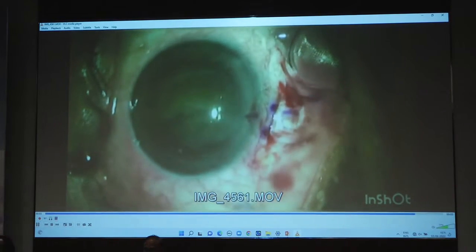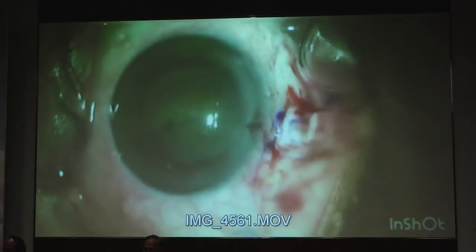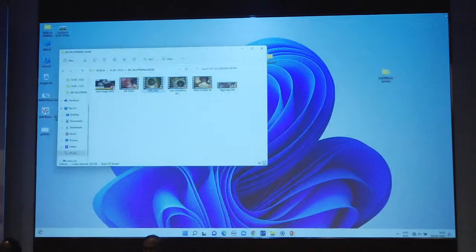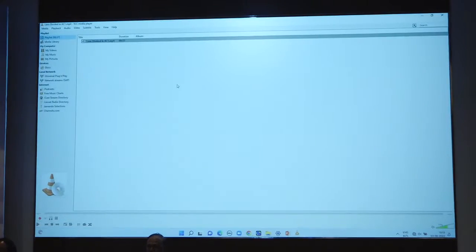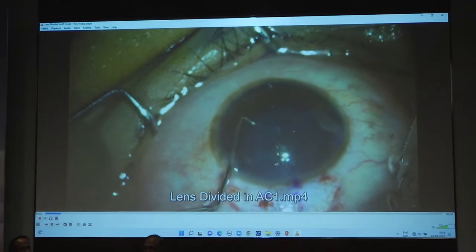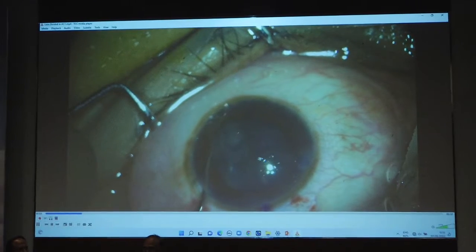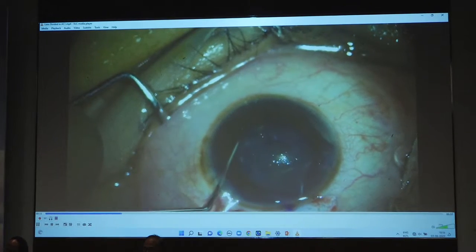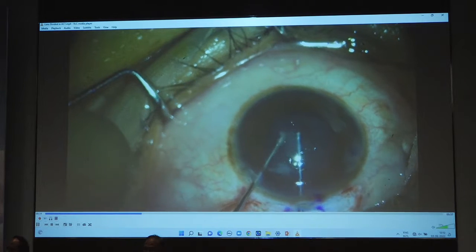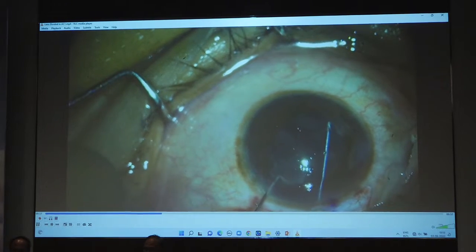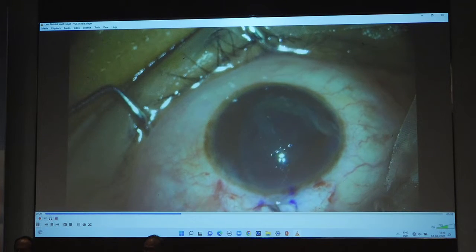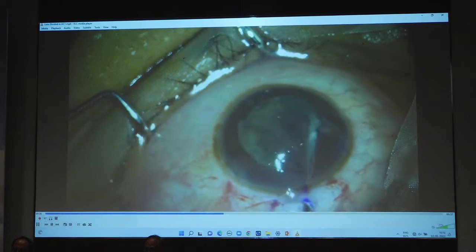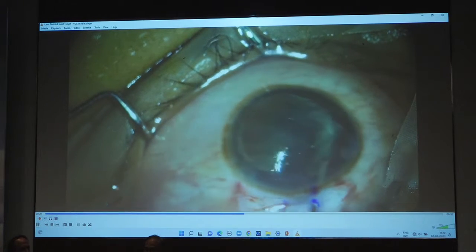Phaco fragmentation in the bag can also be done for nucleus removal. For soft nuclei, it is advisable to use a flat instrument such as an iris spatula to take the nucleus out of the bag — do not use a cystitome or Sinski. The nucleus glides out easily. Dr. Sahu's video shows using Khan's chopper to divide the nucleus in the bag and take it out in halves.